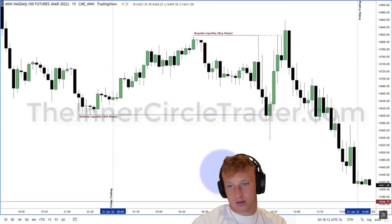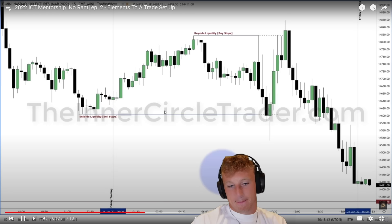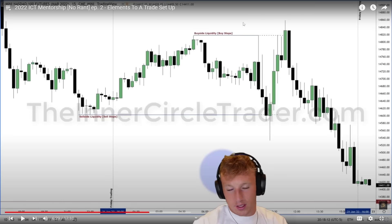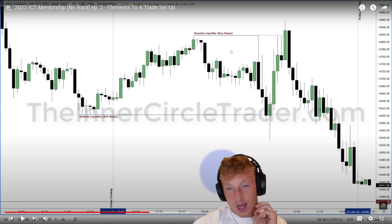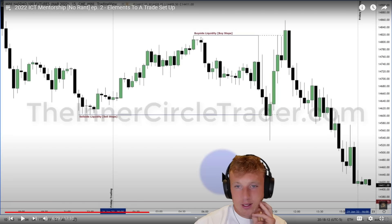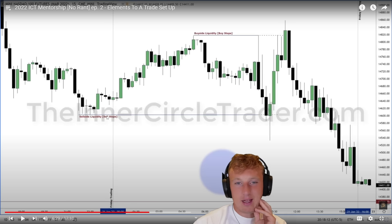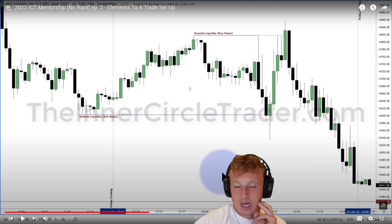ICT explains his use of trend lines: he only uses them to highlight levels for students — they're not on his own naked chart. While developing, students should draw these levels because it keeps focus on where liquidity is and prevents getting lost in the candles. The reactor reflects: even though ICT knows a lot, three years later he also barely draws anything — he works off a naked chart too.